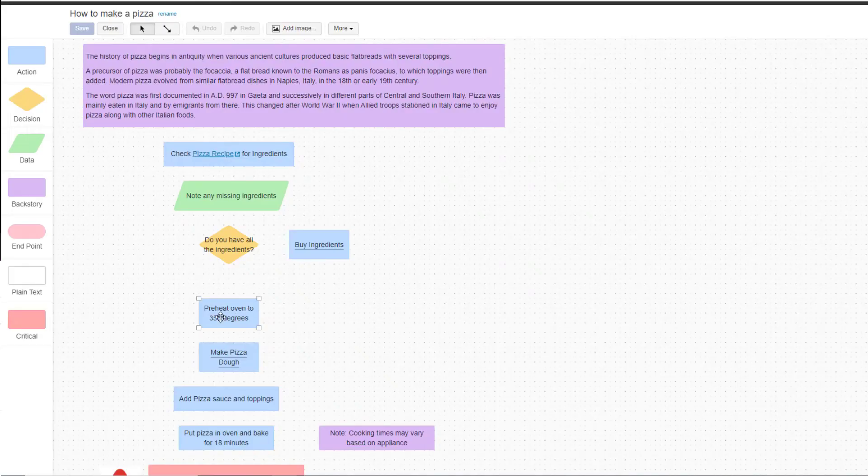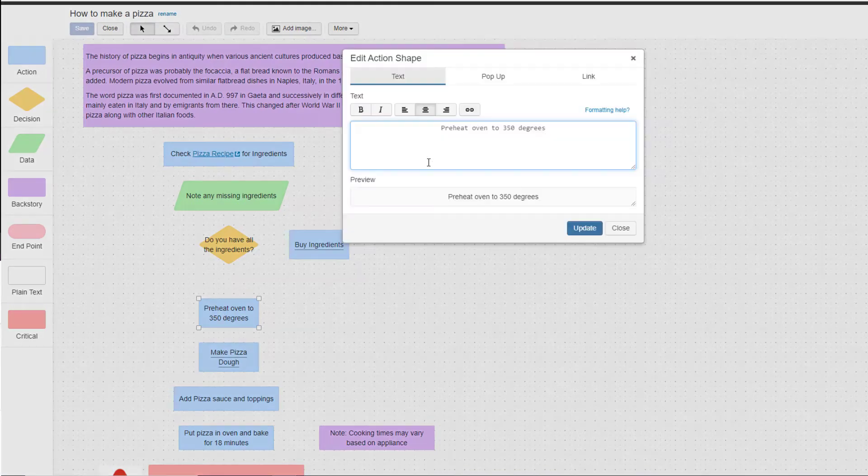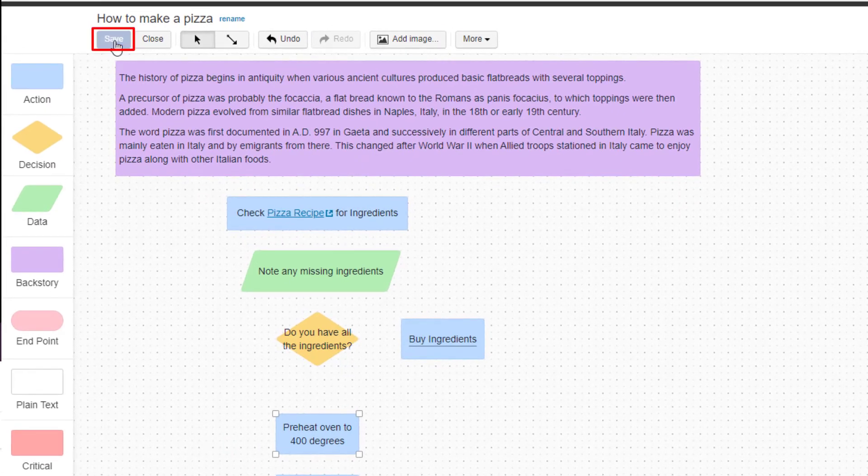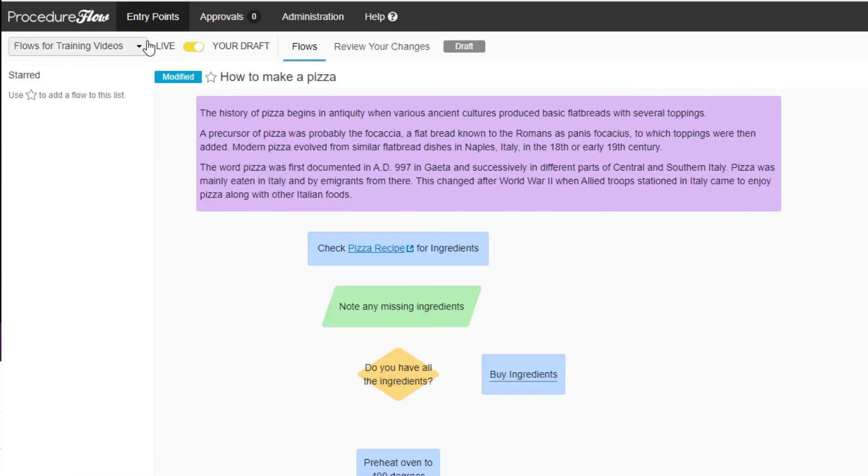You can make changes to your existing flows or create new ones as needed. When you've finished, click Save to save your changes, then click Close.